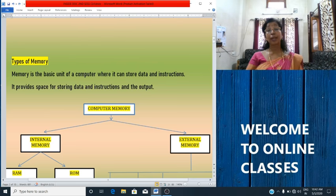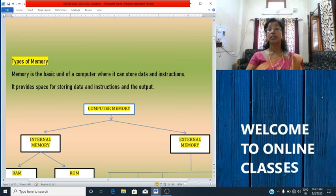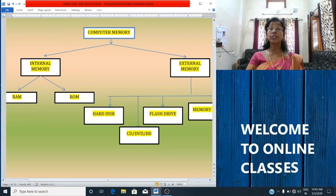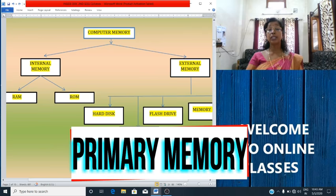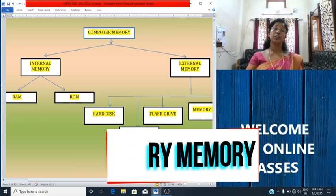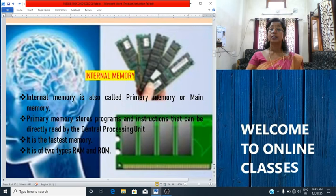Memory is the basic unit of a computer where it can store data and instructions. It provides space for storing data, instructions, and also the output. The memory capacity determines how much data can be stored in a computer either temporarily or permanently. Memory is the hardware of a computer. The memory of a computer can be divided into two types. Now, we will study about internal memory.